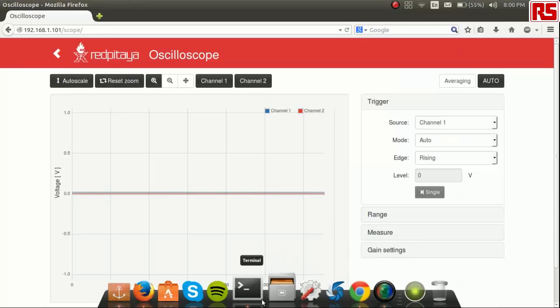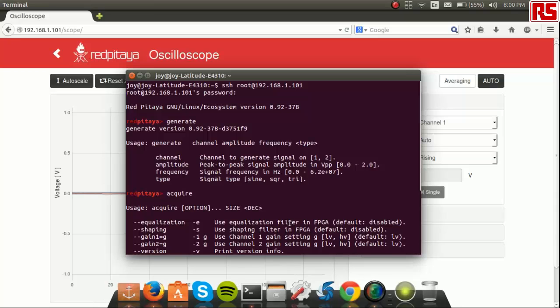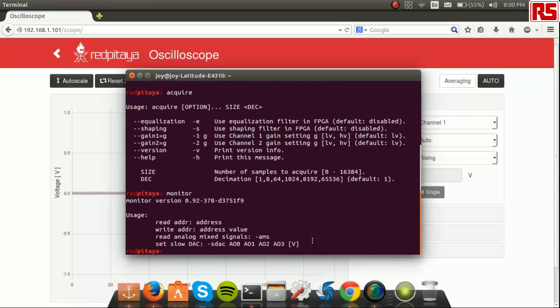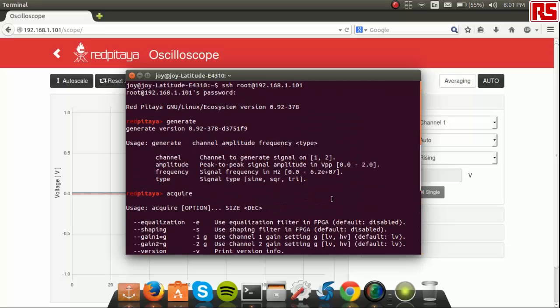Go back to your command line and utilize a tool of your choice. For this demo, I'll be using the generate tool to generate a sine waveform. To do so, follow the exact syntax as you had seen before.